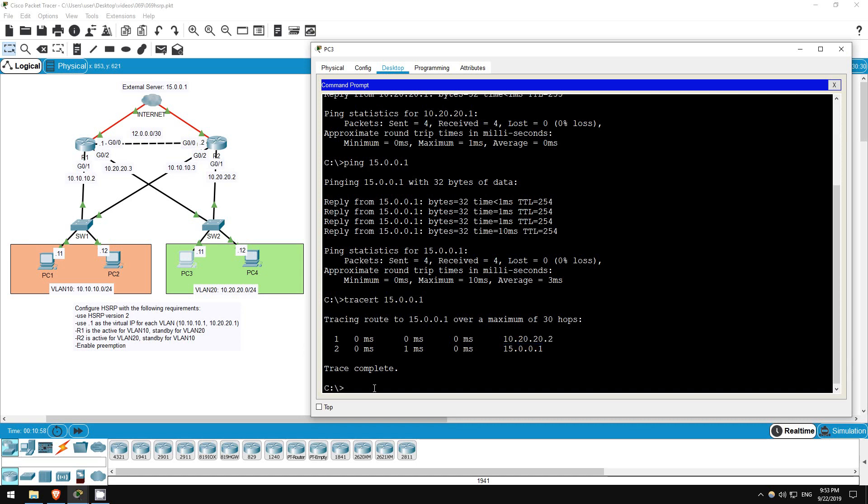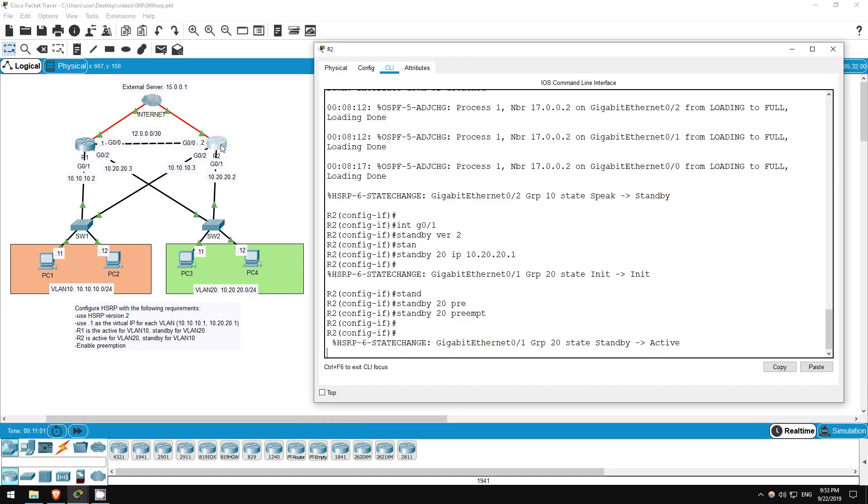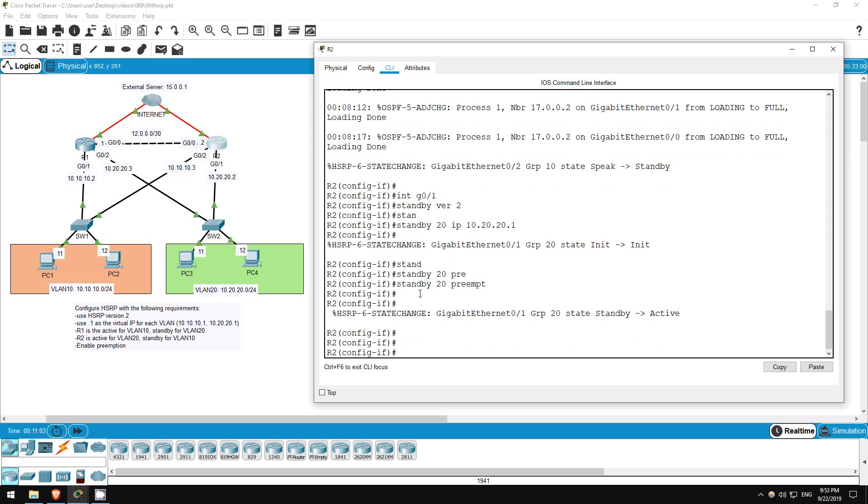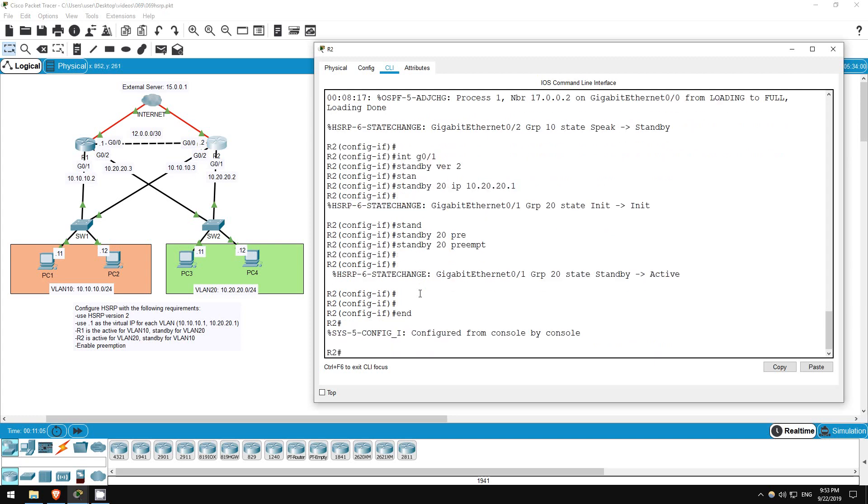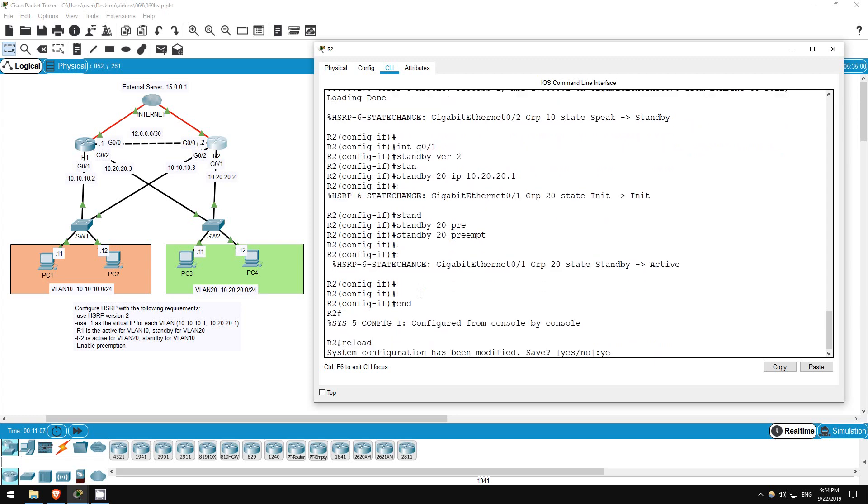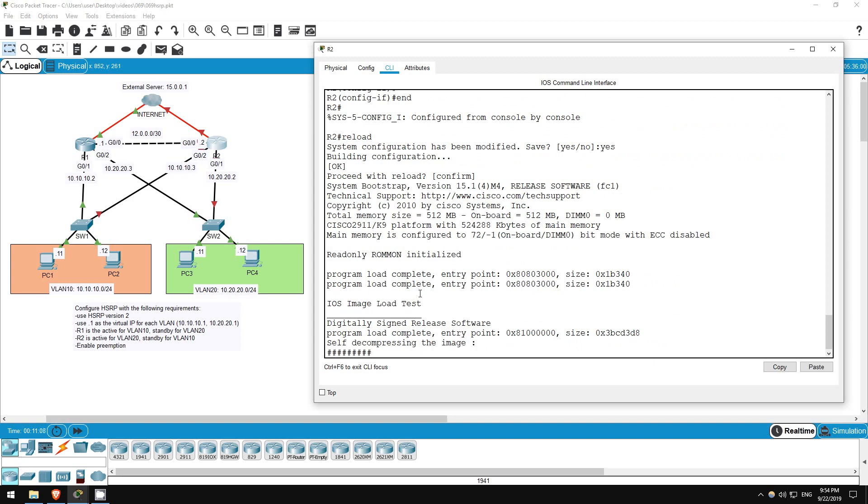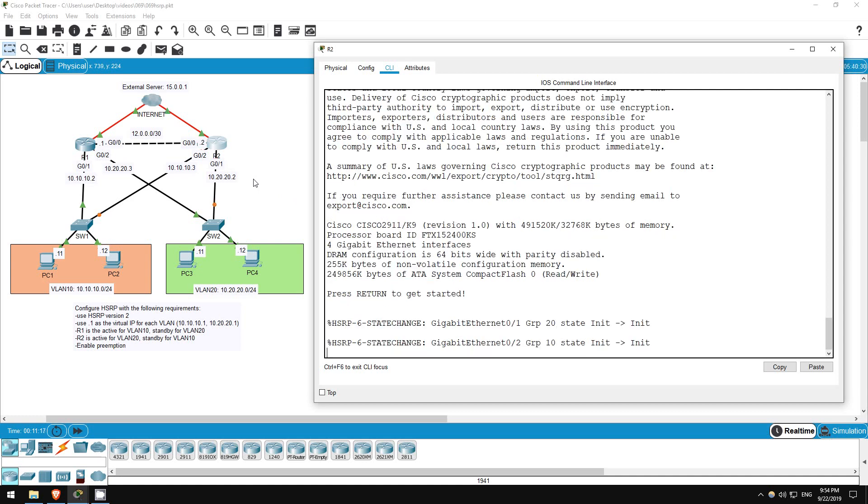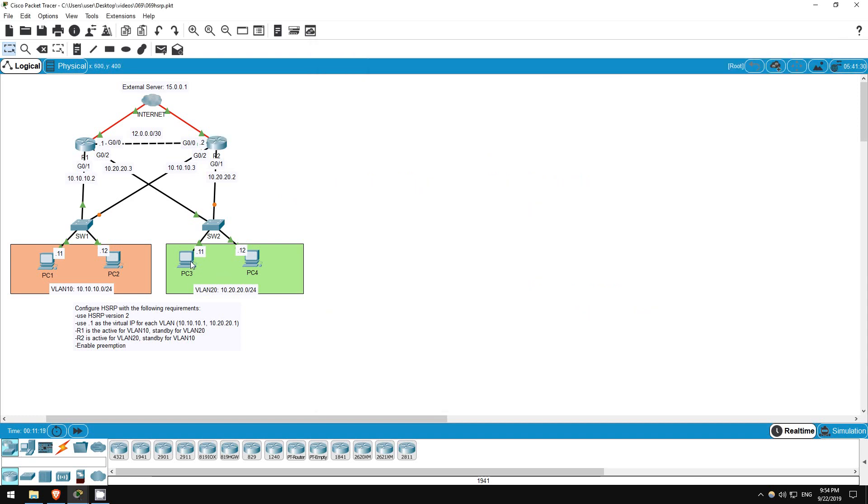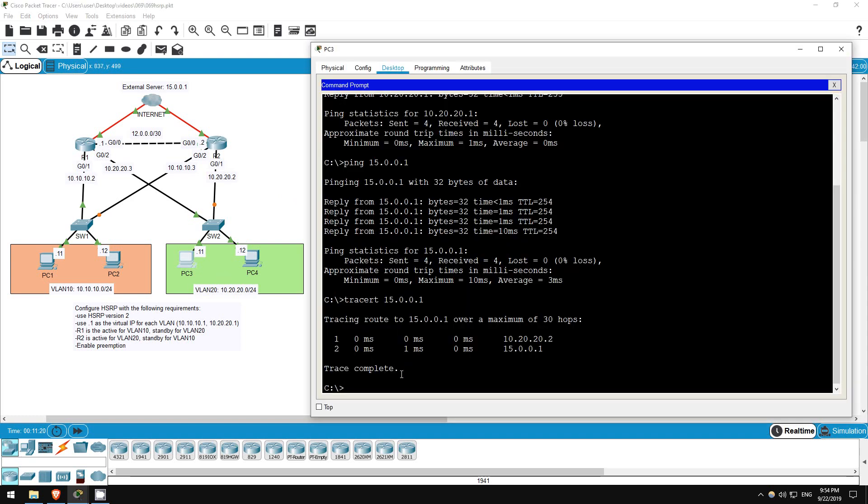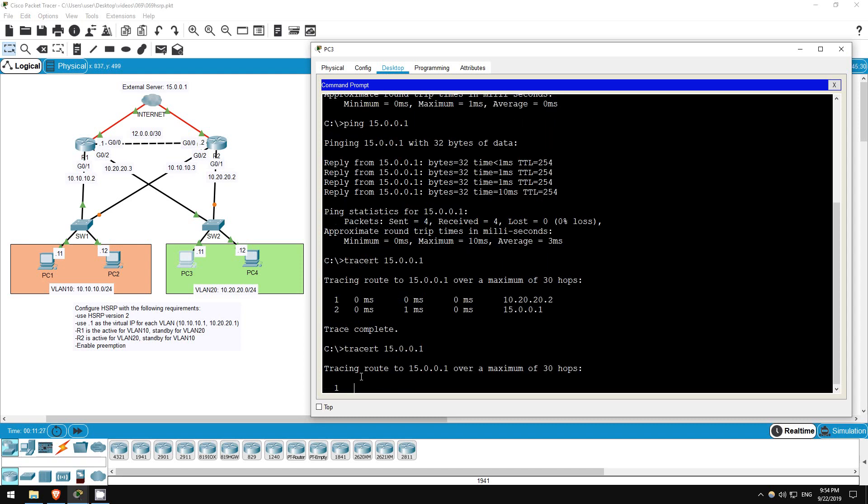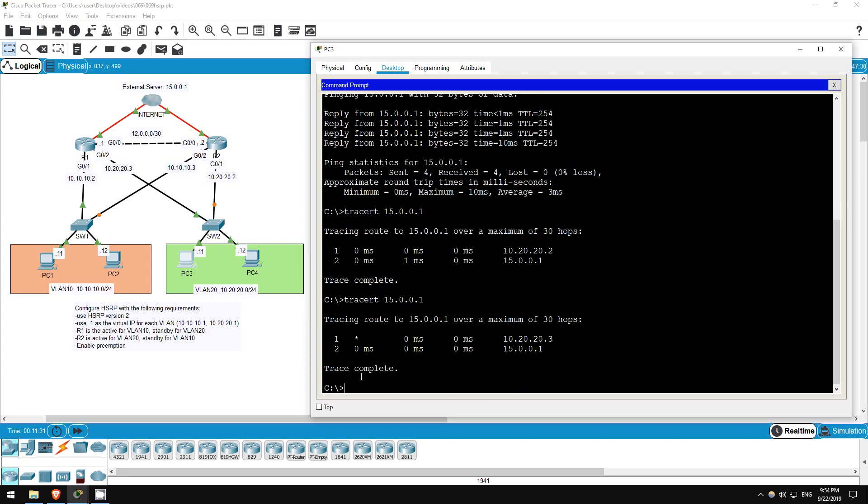Let's test the failover again. I'll reload R2. End, reload. Okay, let's give R1 a few seconds to take its role as active for VLAN 20. Okay, let's try. Let's hop back on PC3 and traceroute again. Traceroute 15.0.0.1. Great, the failover worked, and the ping is now going via R1 at 10.20.20.3 this time.